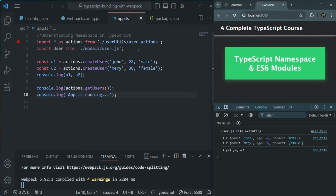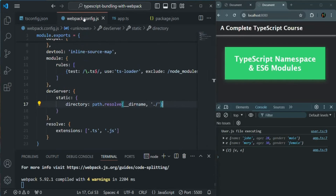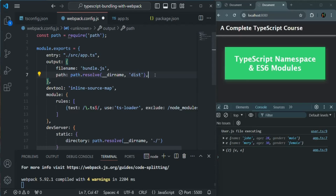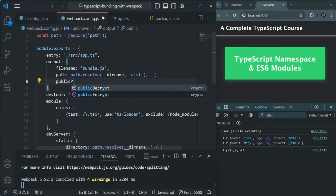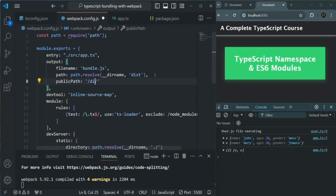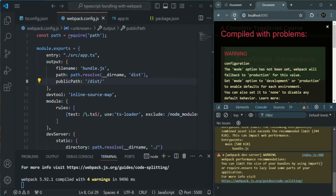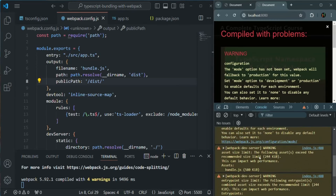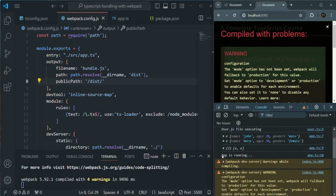To fix this, let's go to webpack.config.js. In the output property, we are going to add one more property: publicPath, and assign it the value 'dist'. The reason we add this is that by default, Webpack will not look for the bundled JavaScript file in the dist folder — it will search for it in the same folder where the index.html file is present. Here we are telling Webpack to look for the bundled file in the dist folder. After saving and reloading, in the console we can now see the message 'app is running'.